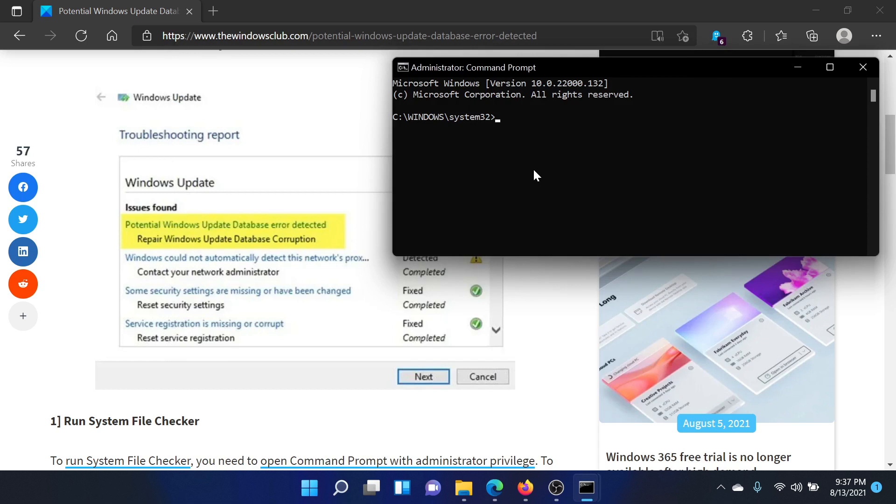In the elevated command prompt window, type the command 'sfc /scannow' and hit Enter to invoke the SFC scan.